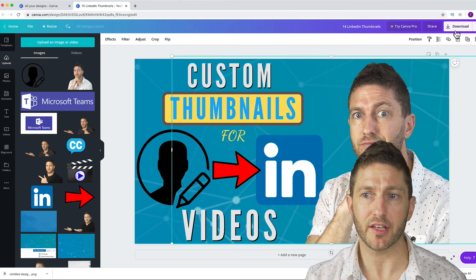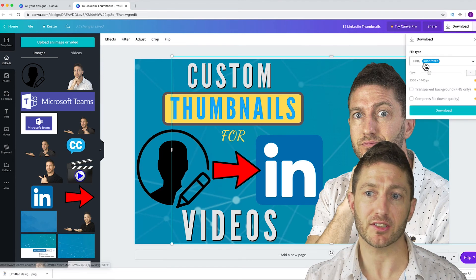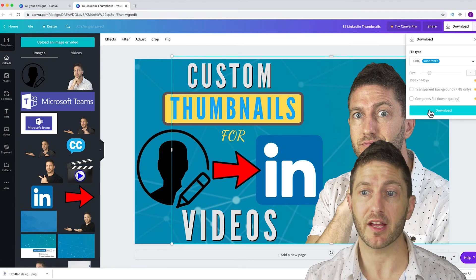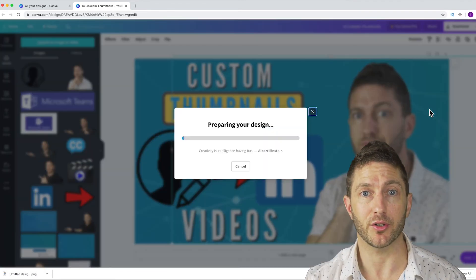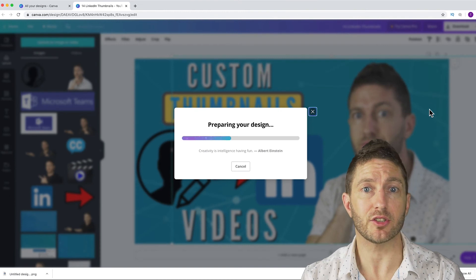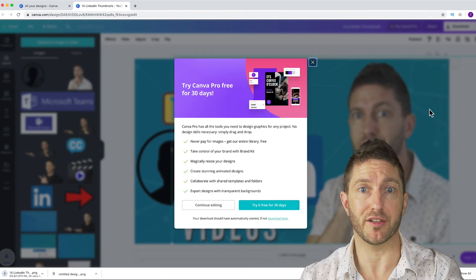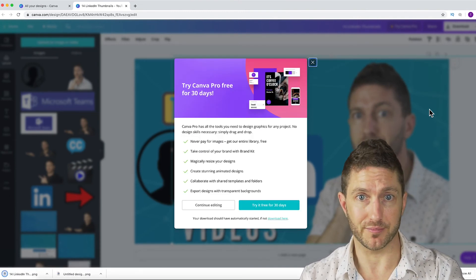Finally, you just want to hit the download button. And then make sure PNG is selected and then press download. And that's the file you'll select to use as your custom thumbnail for your native LinkedIn video.